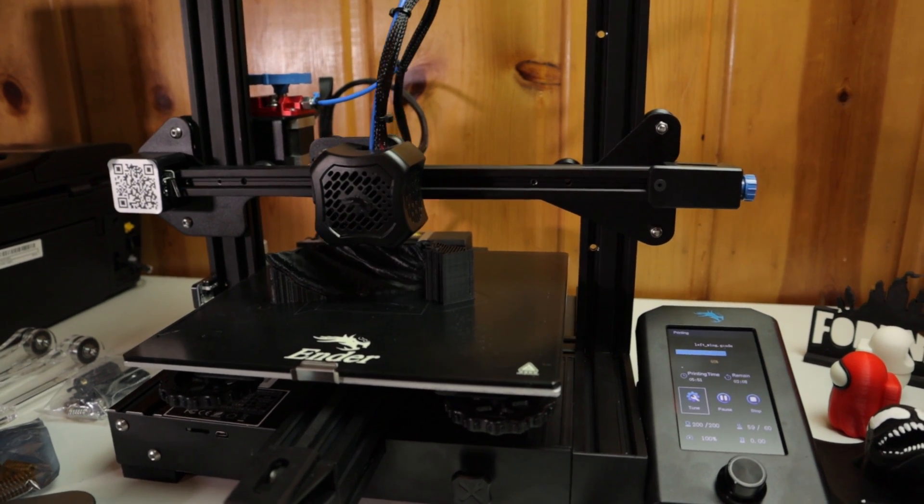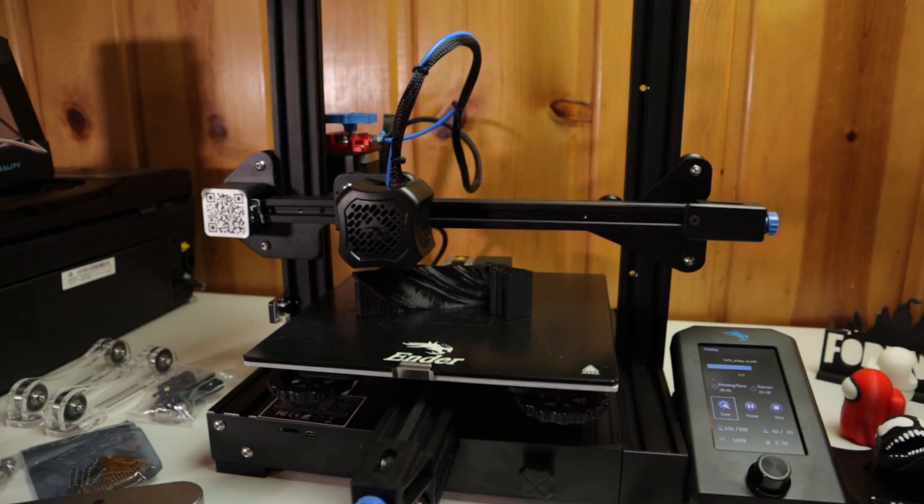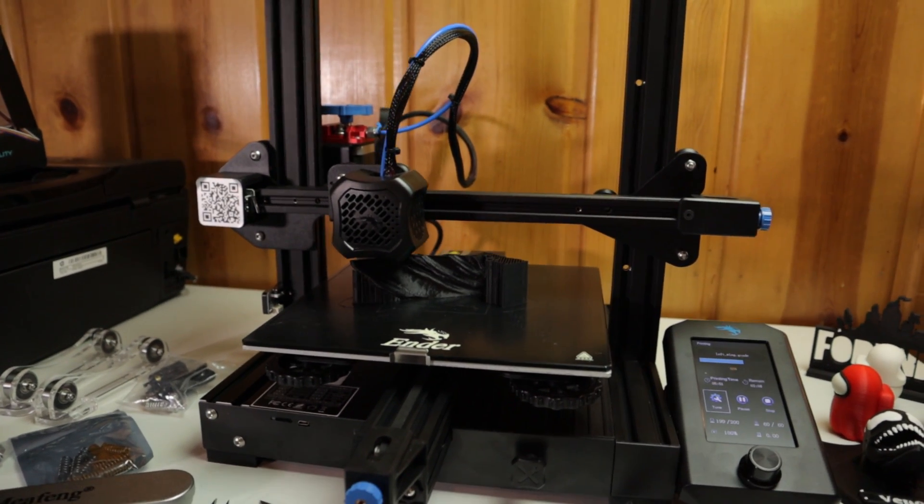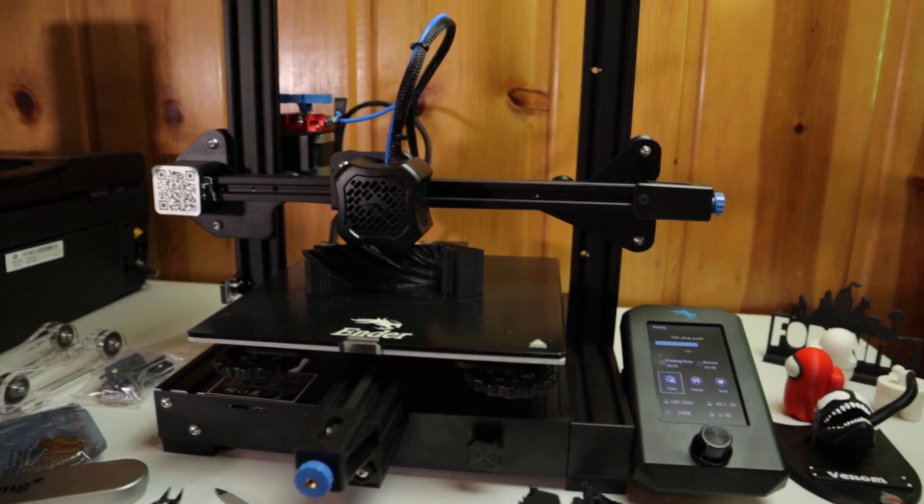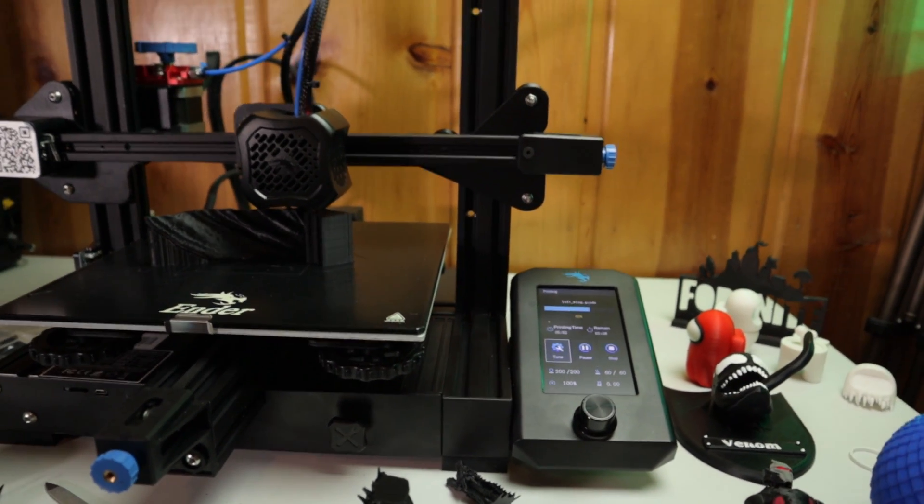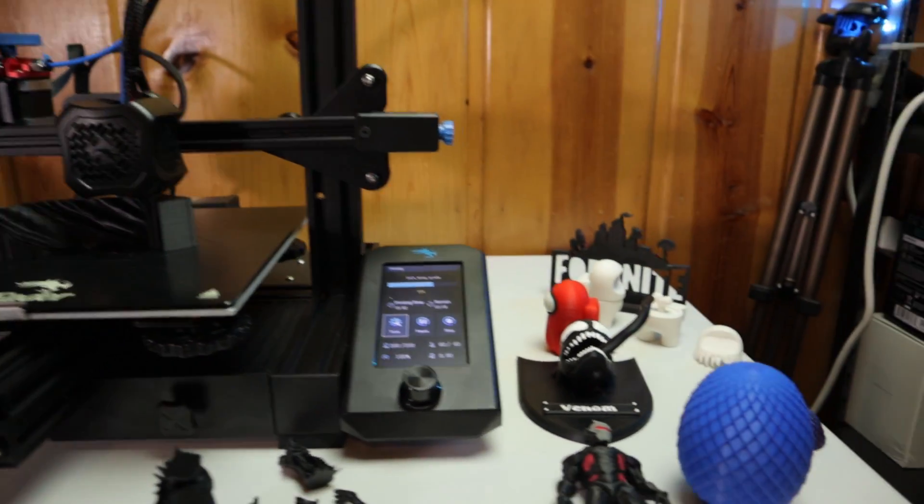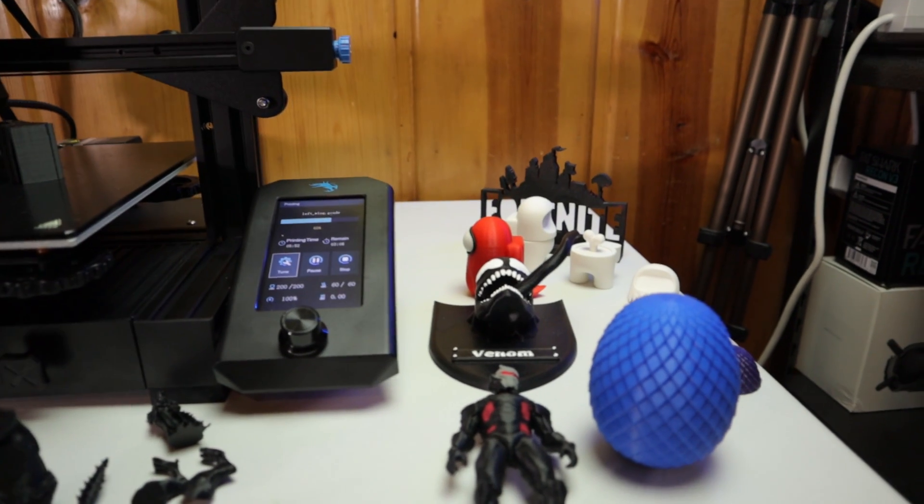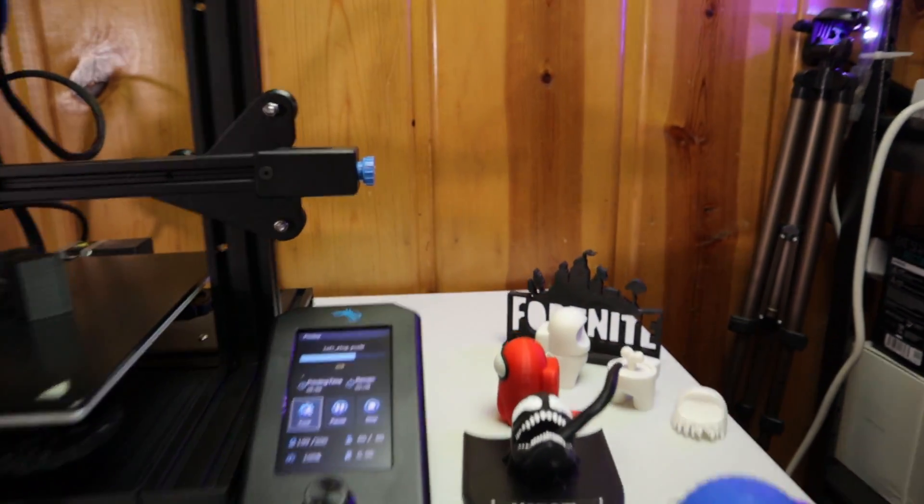Sorry for the shaky camera movements. I just wanted to do this video and show you guys what I got going on. If you're interested in my Cura settings, this is all PLA by the way, just regular PLA. I've been printing TPU as well.